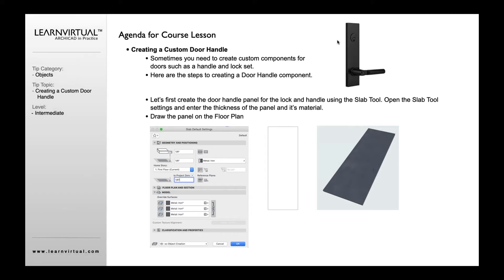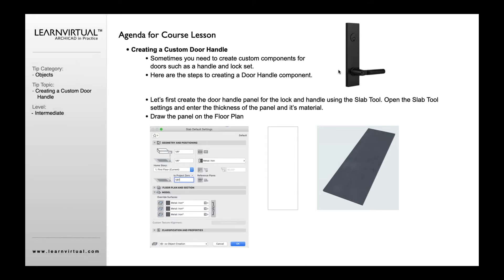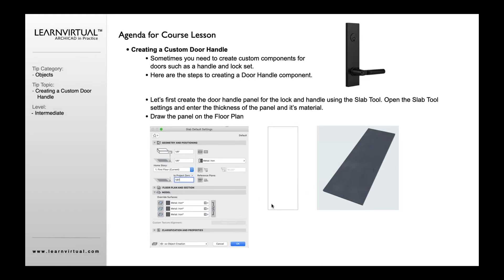In this case as an example, we've got a door here with a lock set above and the handle down below with a certain design look and feel to it. First off we can create this part here as a slab. So we open up the slab tool, give it a certain thickness, define what we want in terms of the material, and define that as part of my door handle component.